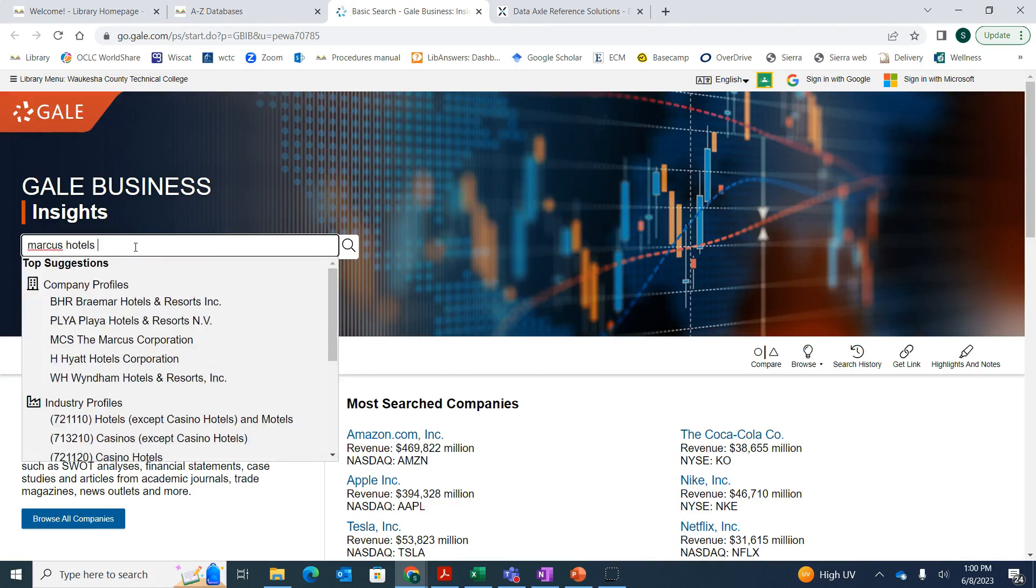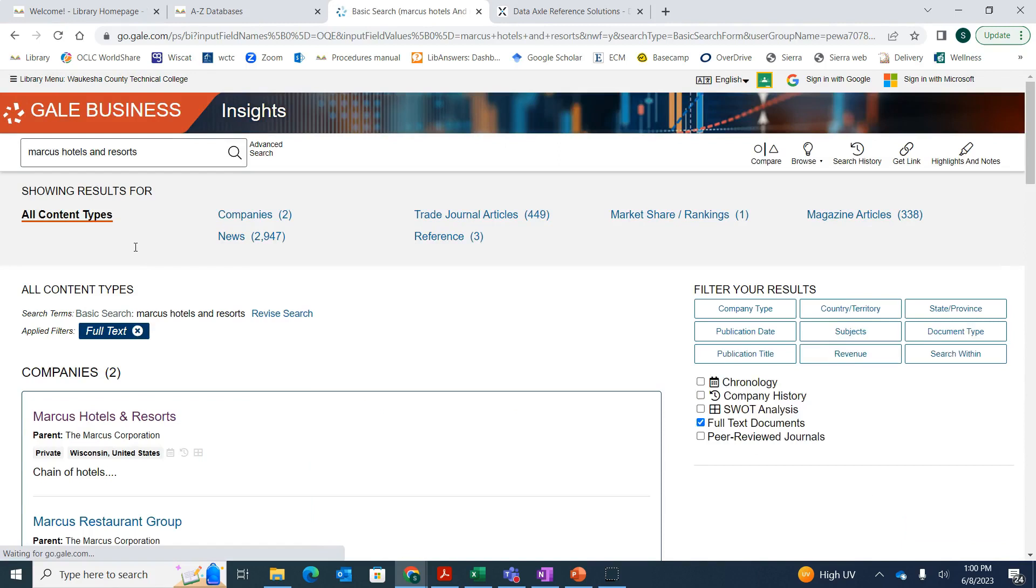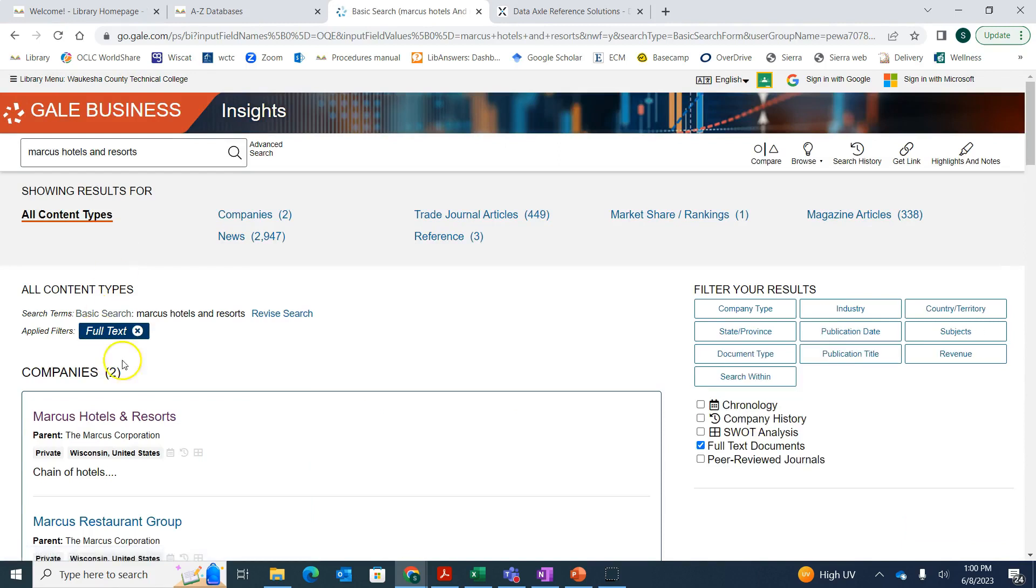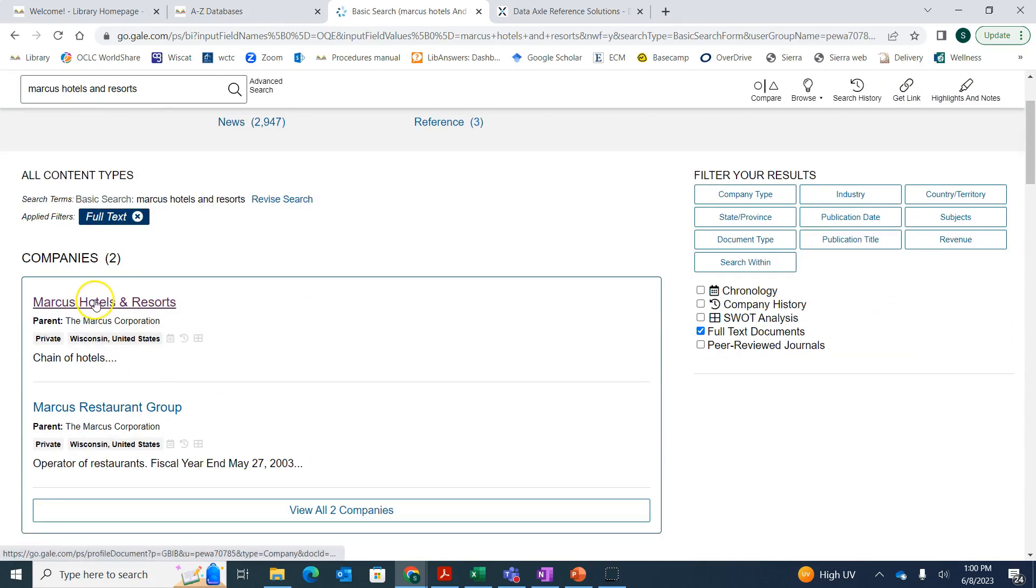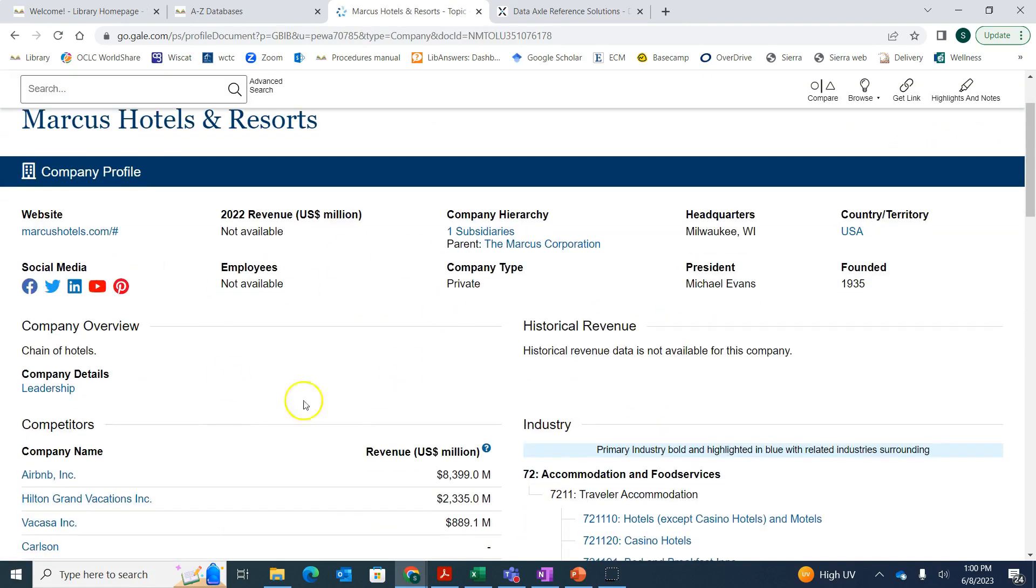We're going to look up Marcus Hotels and Resorts. We'll put that in, and then we can see the company comes up right here. Not all companies are in here, but many are. Then you can click on that, and it's got a little bit of information at the top.